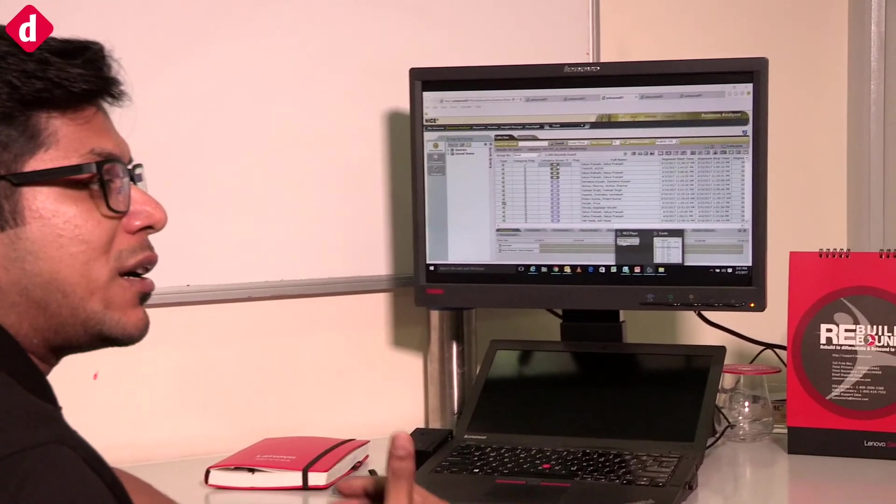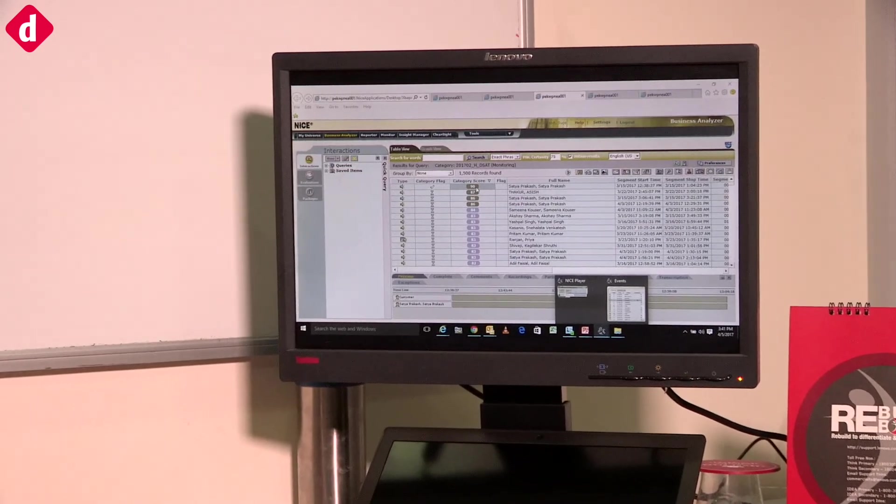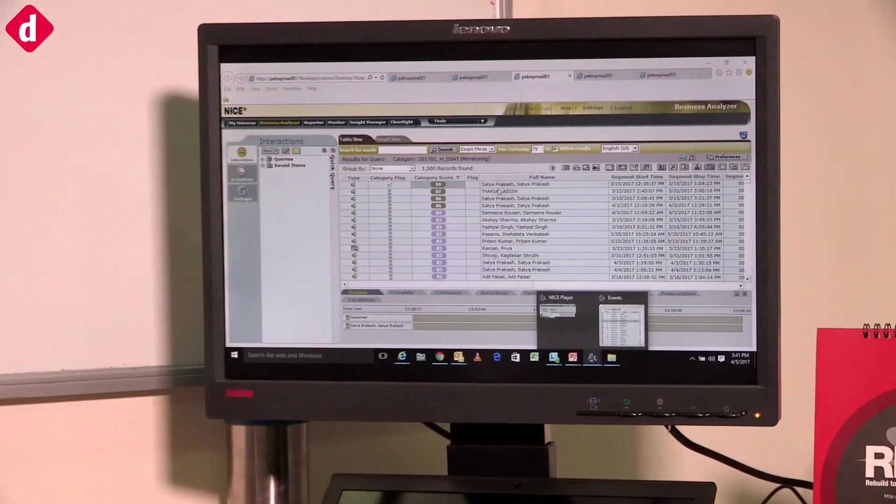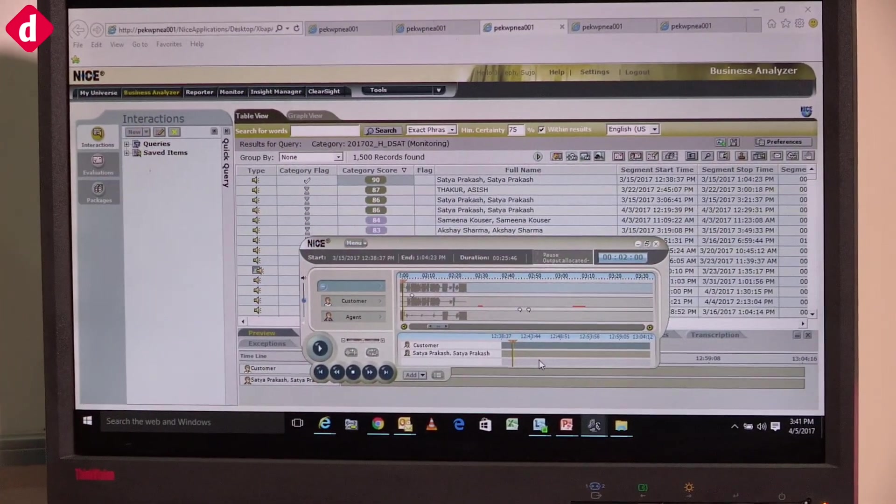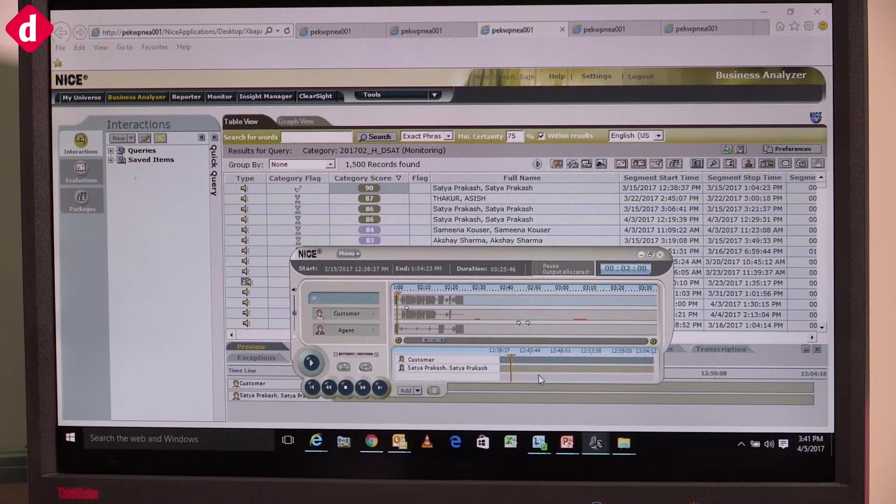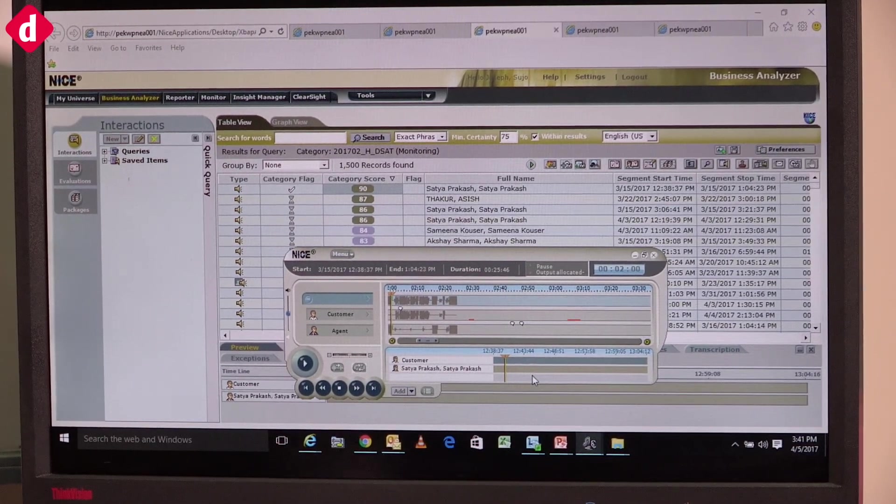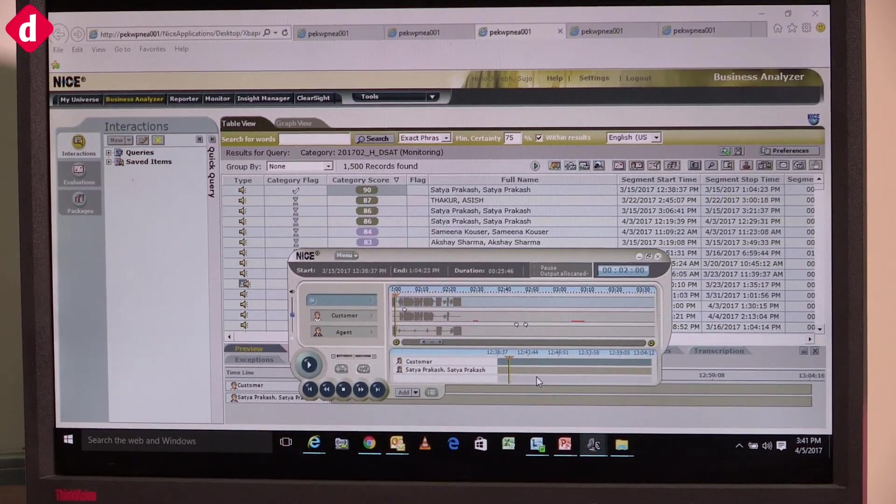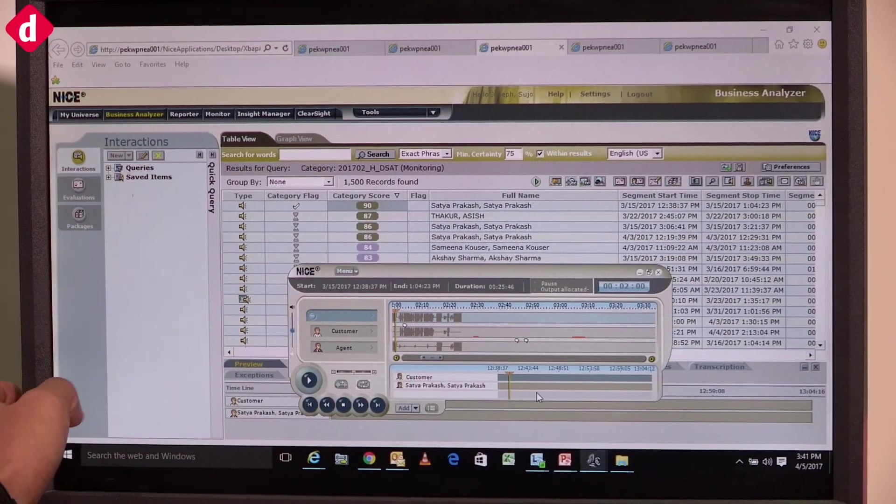When we play this recording, we can identify how and why the customer is so upset. As you can see, these are the customer decibels, the customer interaction. You can see curves and hash lines showing customer speech.